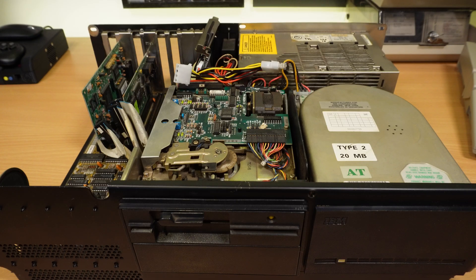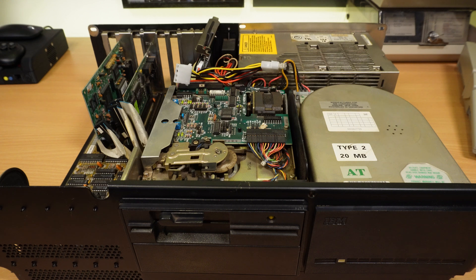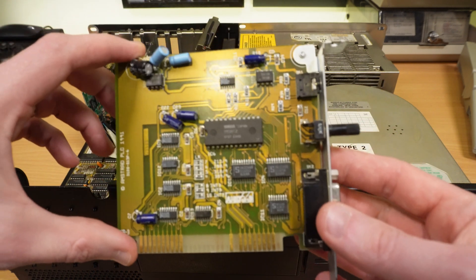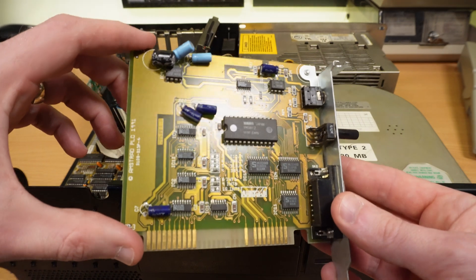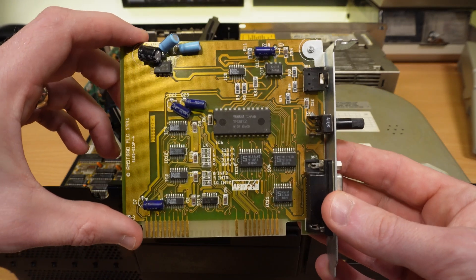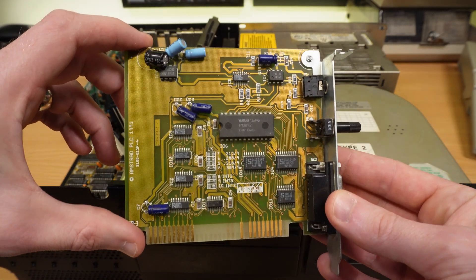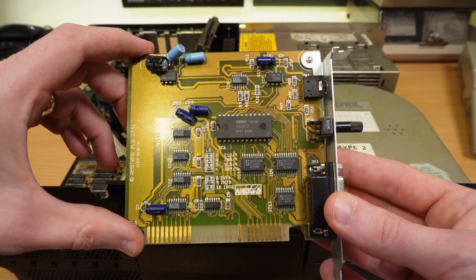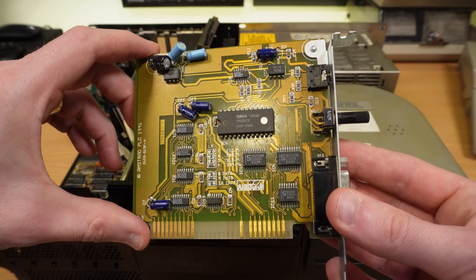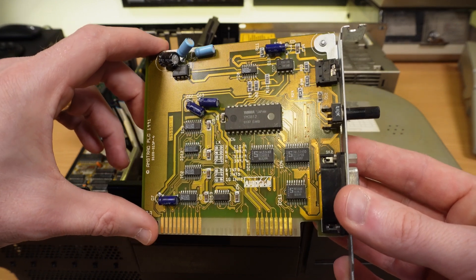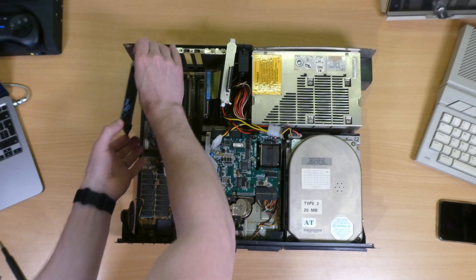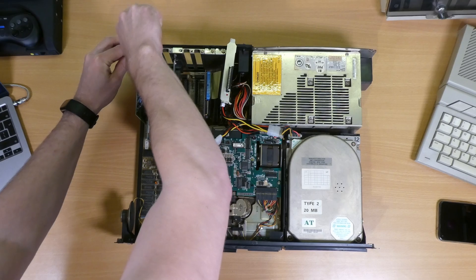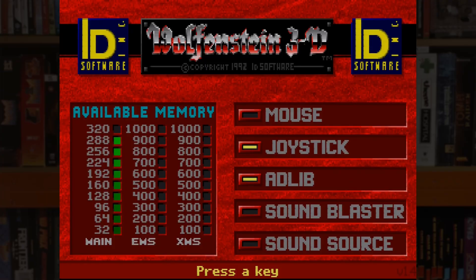Finally, one more thing that we need for that authentic 1992 Wolfenstein 3D experience is of course an ad-lib sound card. Now, I don't actually have an original, but I do have this Amstrad clone which must have come out of one of their early PCs, and it has an authentic Yamaha YM3812 on board, also known as the legendary OPL2. And it's detected by the game. So let's get psyched.